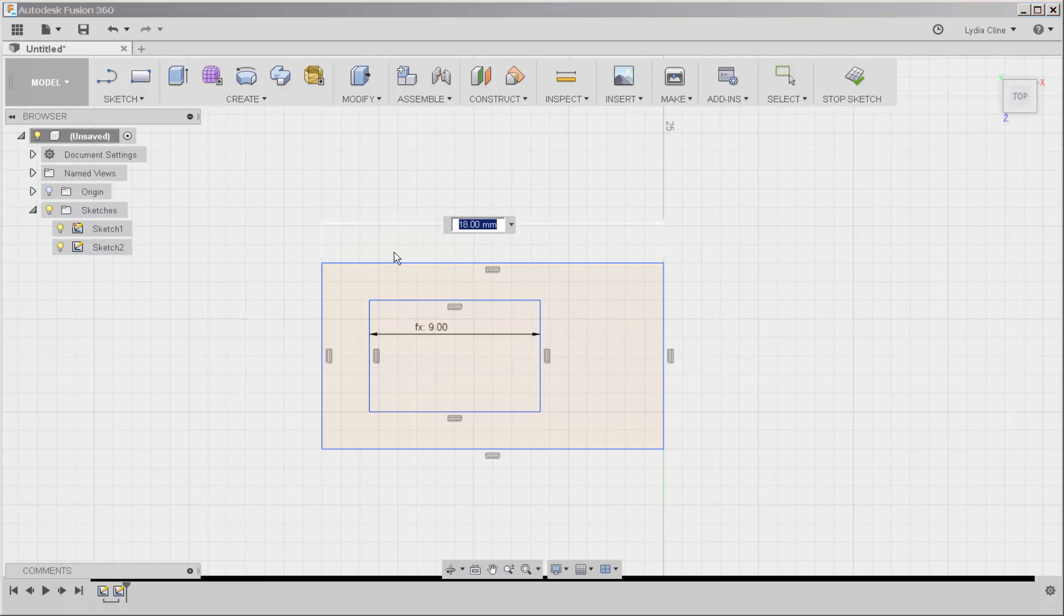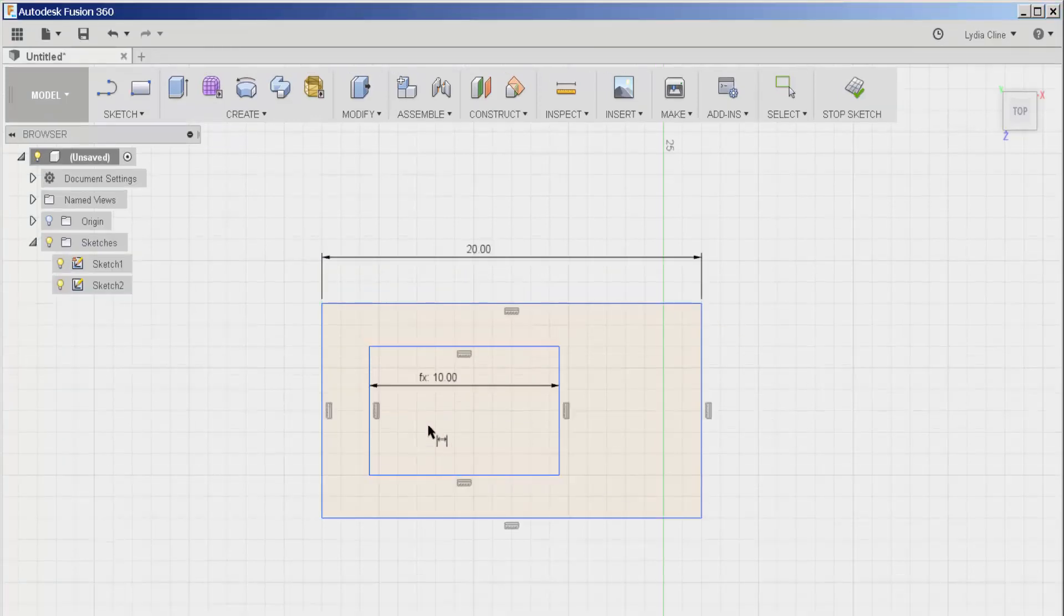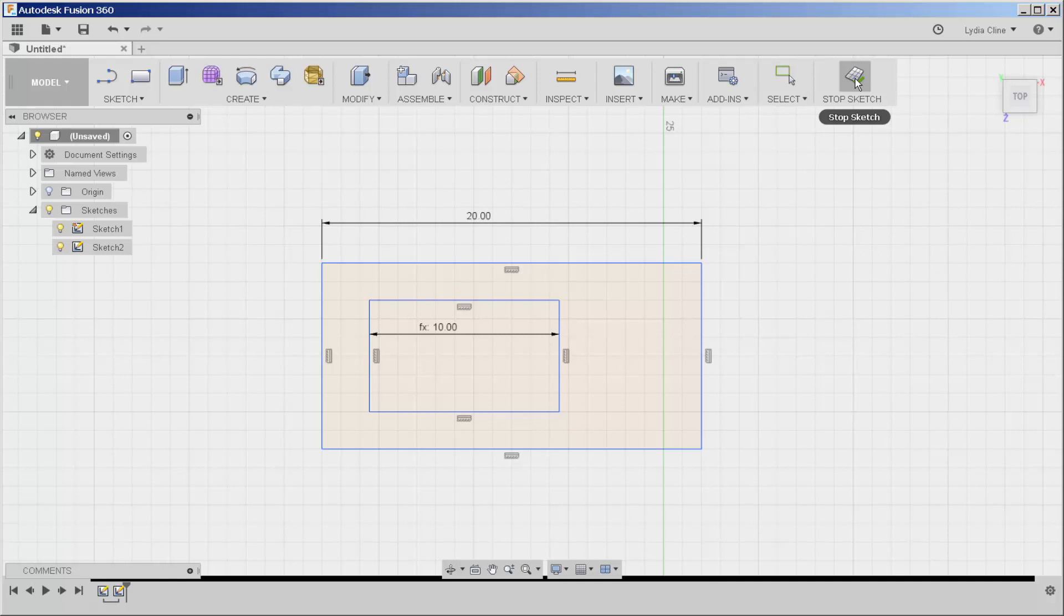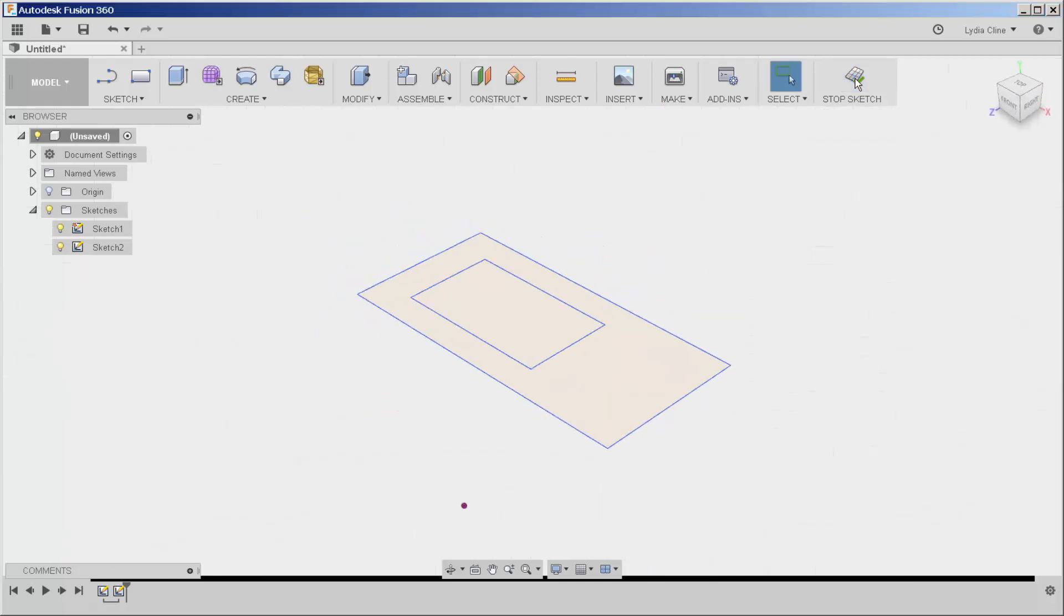For example, if I change this to 20, this now becomes 10. Now I'm going to stop sketch.